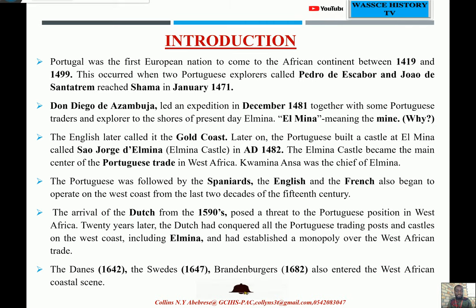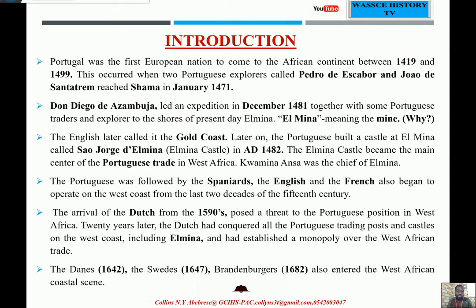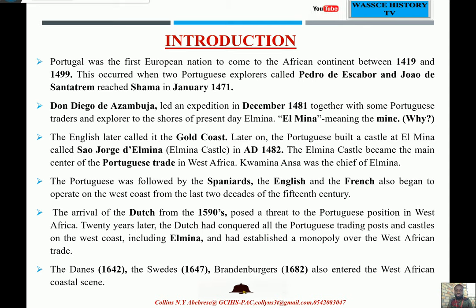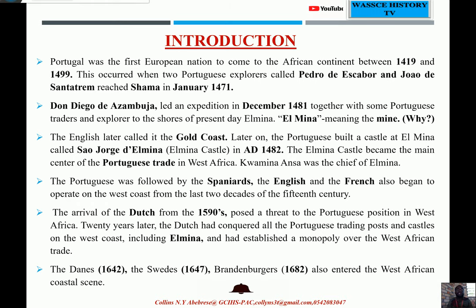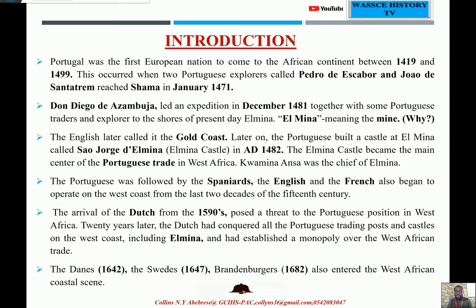Ten years later, Don Diego de Zambuja led another expedition in December 1481, together with some Portuguese traders and explorers, to the shores of present-day Elmina. Don Diego de Zambuja and his team of traders also reached the shores of Elmina in December 1481. Elmina is a small fishing town in the central region of Ghana.